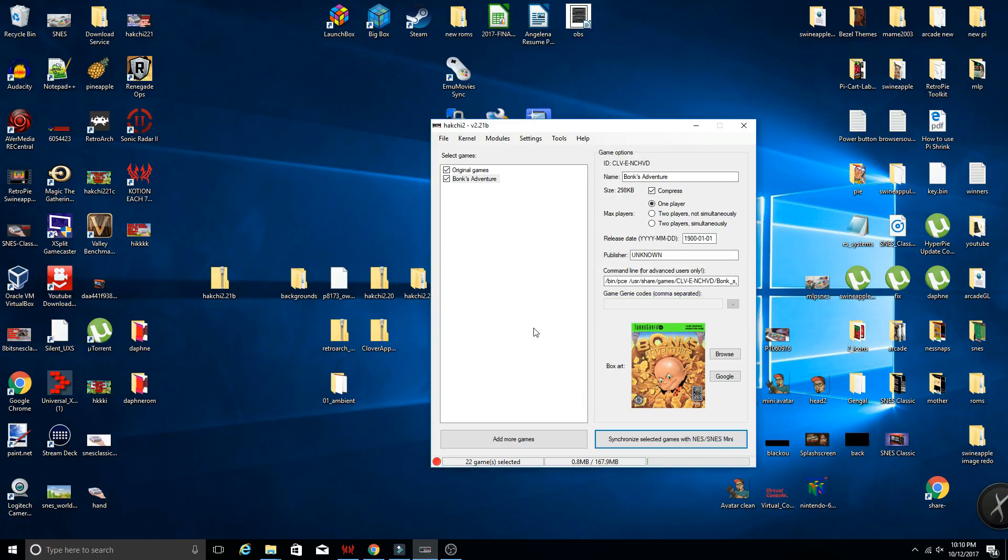We can power off our Super Nintendo, close out HackChi, and boot up our system on our TV and check it out. So let's go ahead and take a quick look.